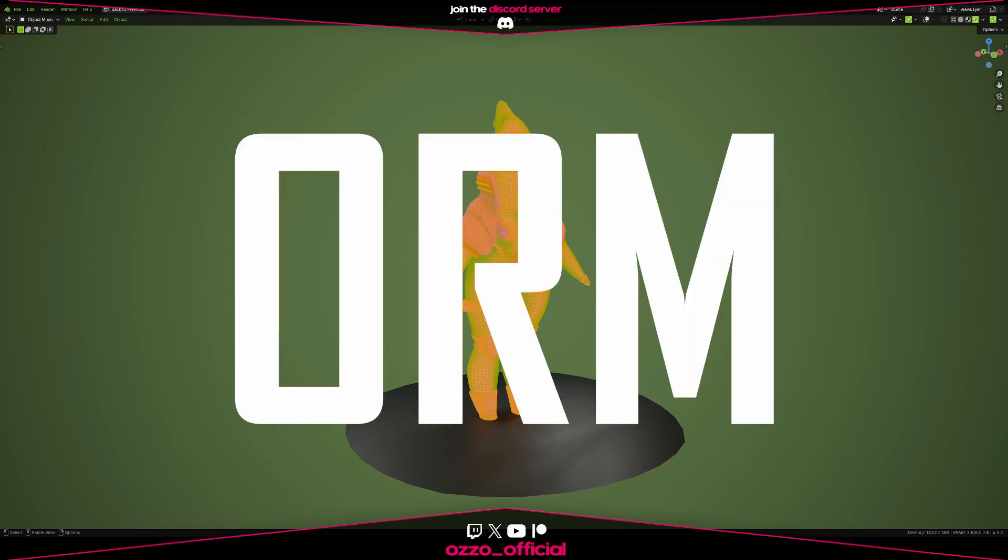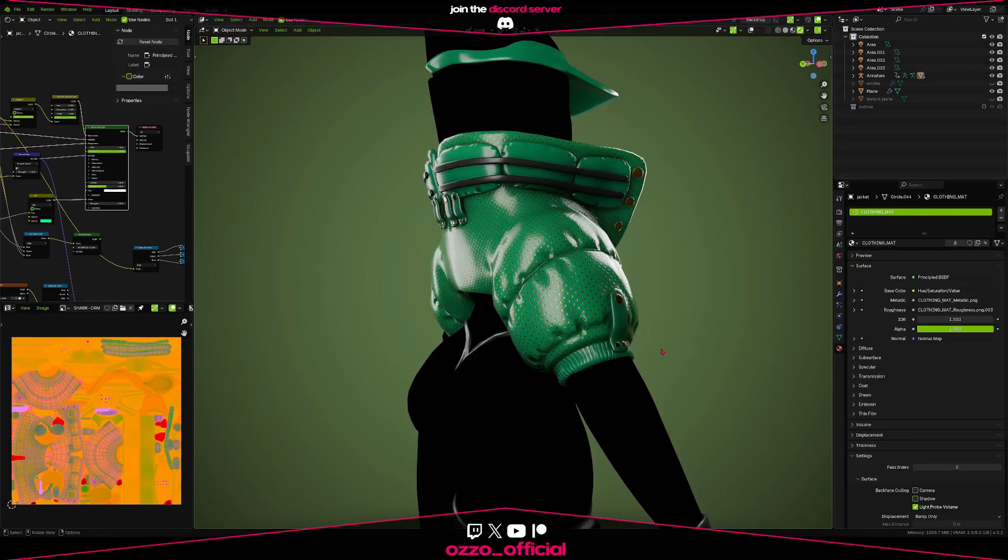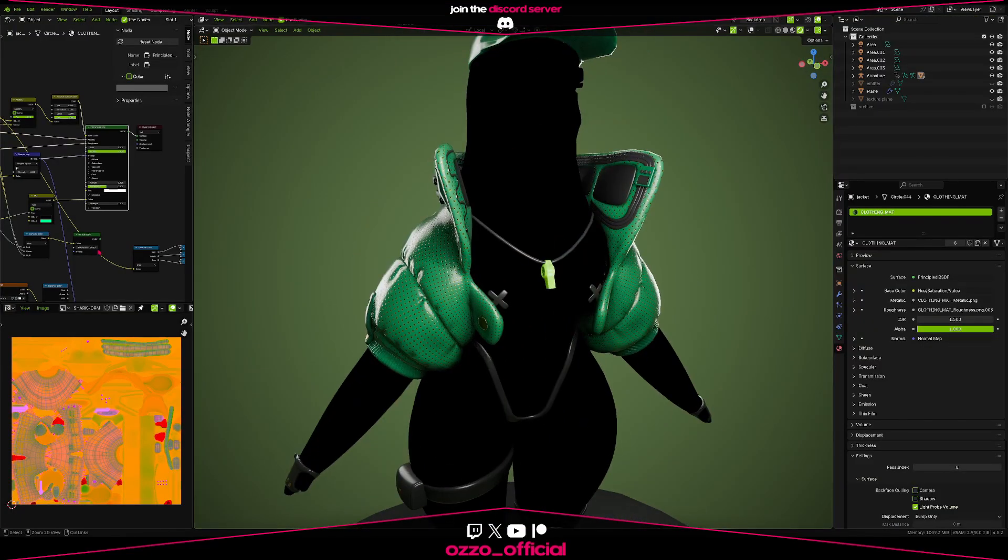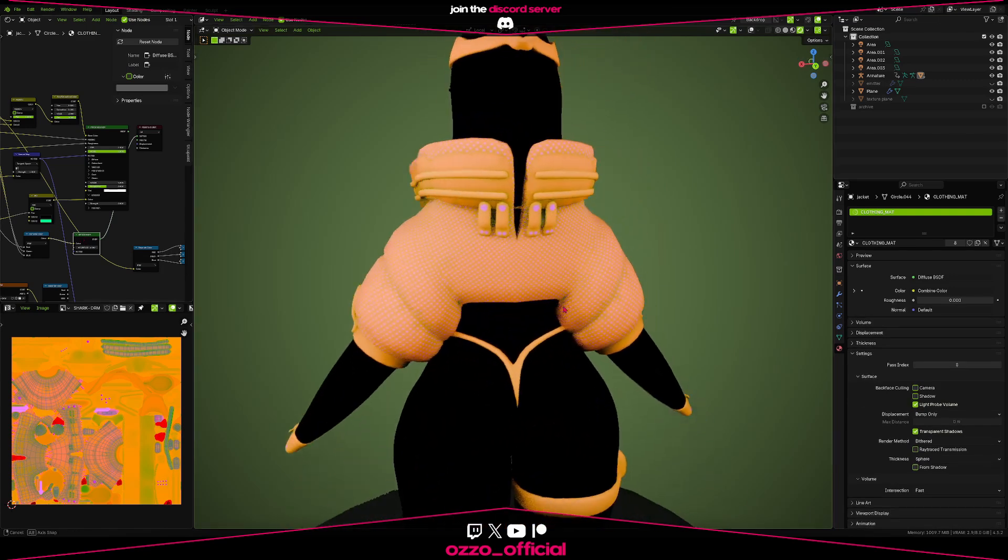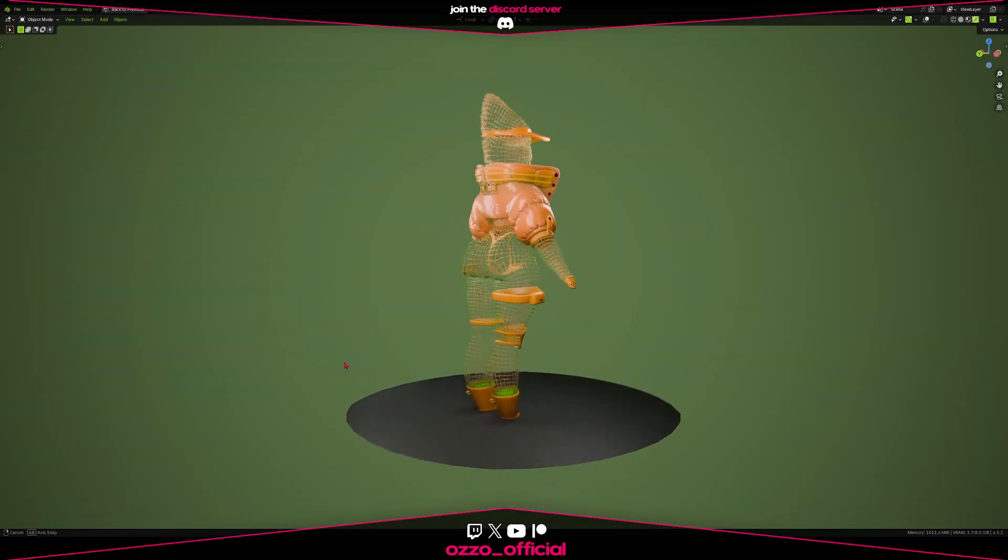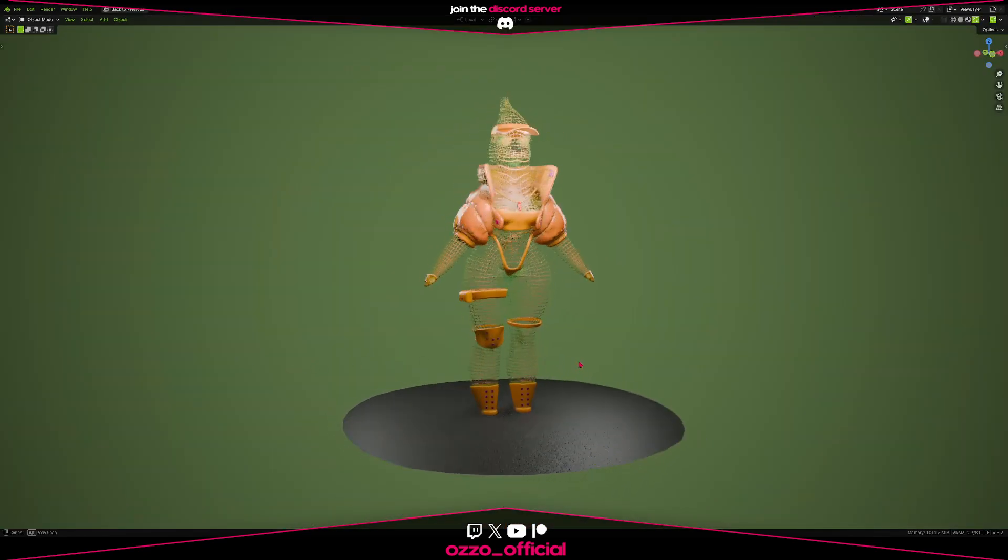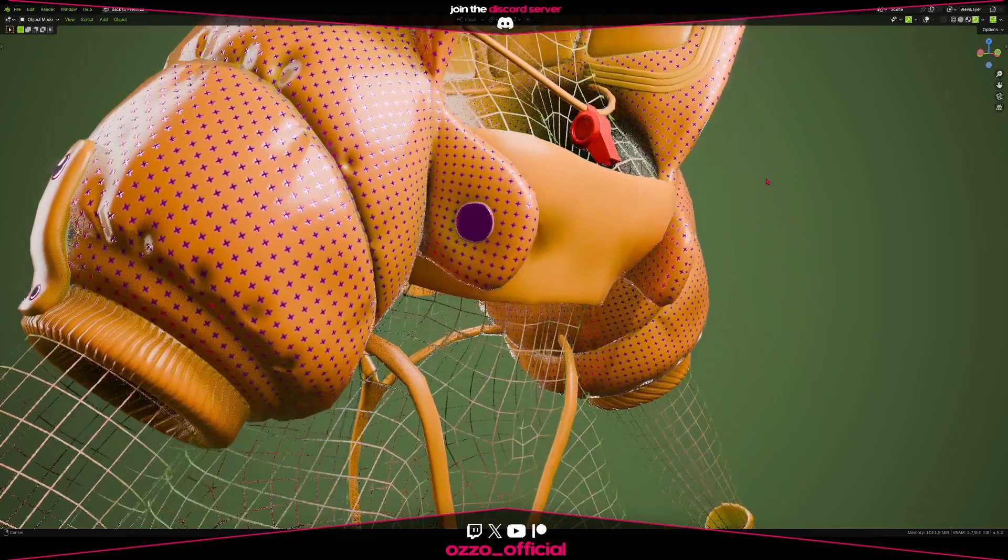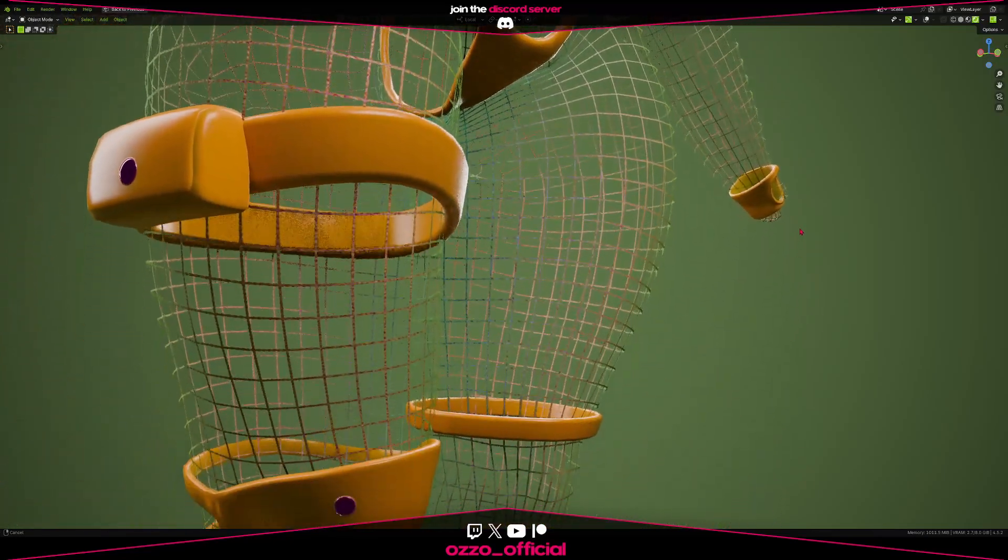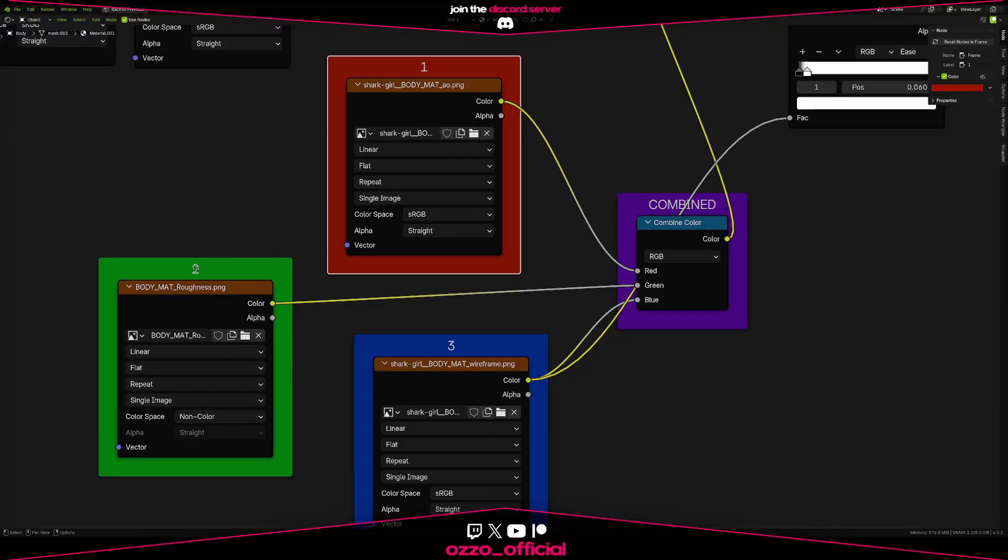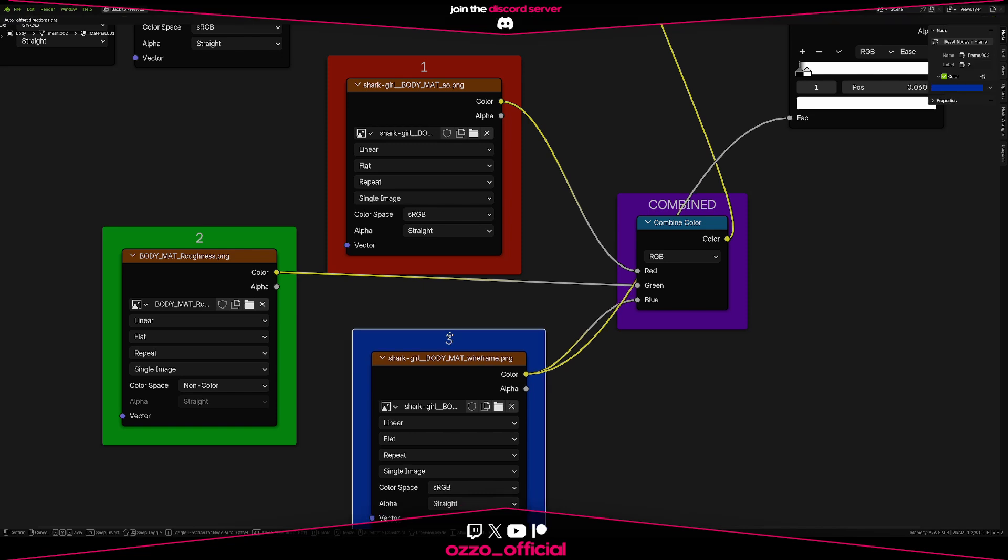What the hell is an ORM map? Chances are you've seen a texture that looks weirdly orange-green when scrolling through ripped models of your favorite game. You might have thought, what is that? Well, that, my friend, is an ORM map. And it's basically three texture maps packed into one. But before we get there, let's talk about something else.